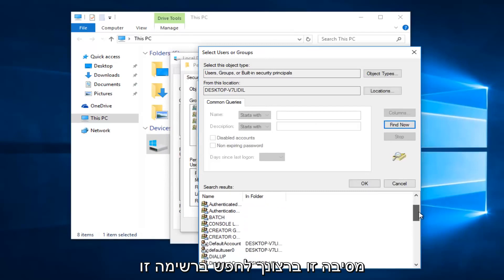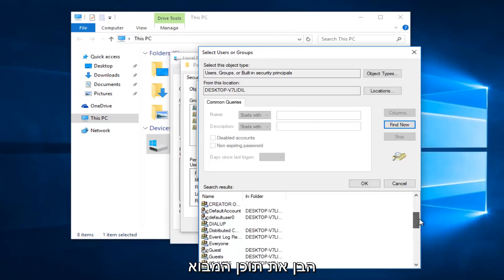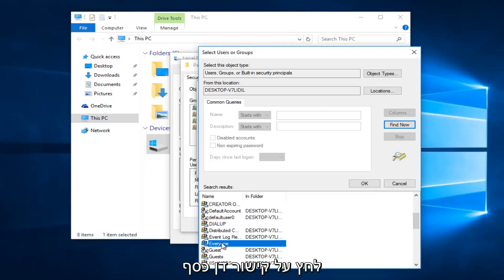And then left click on this find now button on the right side here. You want to scroll down this list to get to the entry that says everyone. Left click on that and then left click on OK.